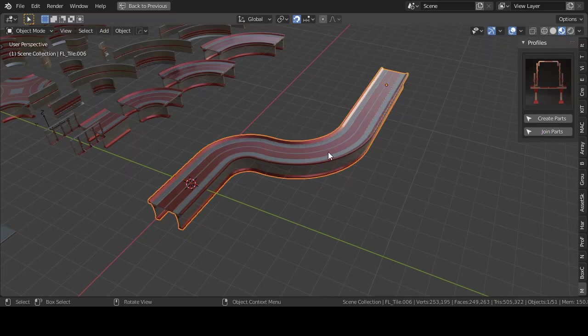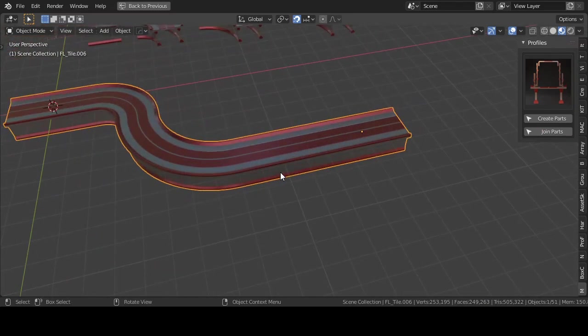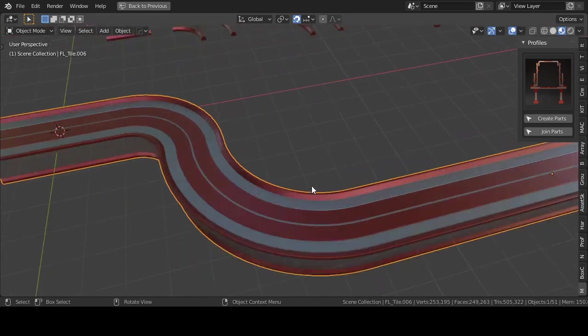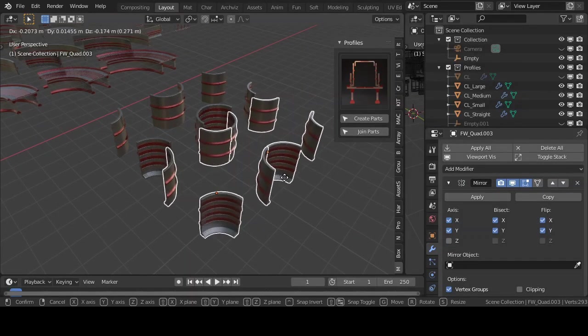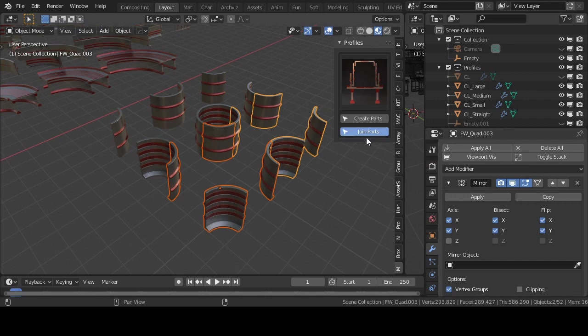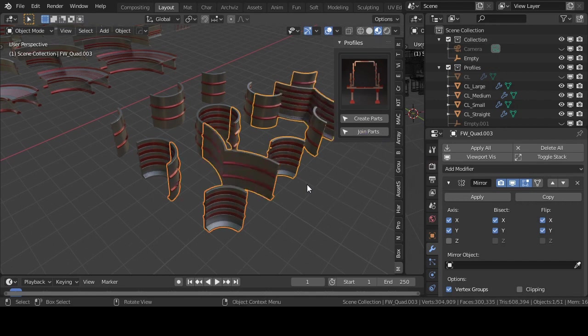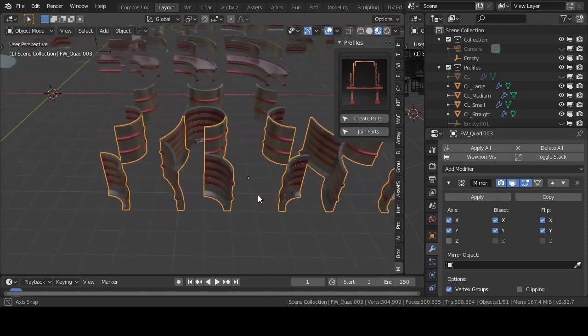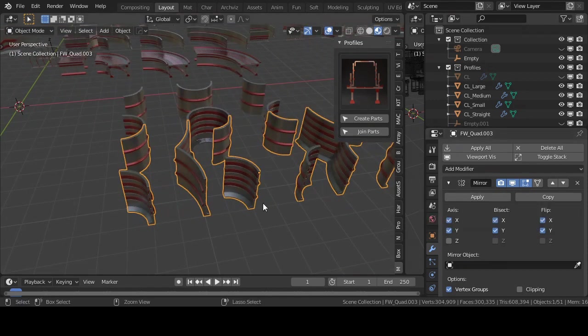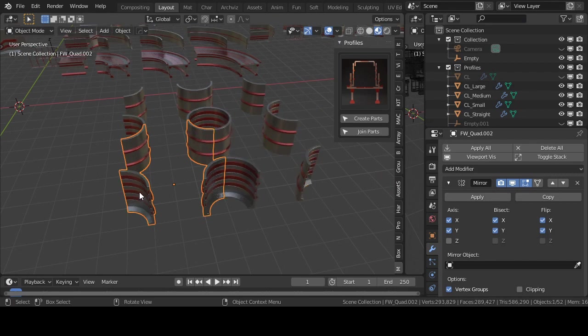To do this, select all the parts and click the button join parts in the N panel. In some cases, joining parts doesn't work. For example, when one of the parts has a mirror modifier or if the vertices don't match exactly. In the first case, you can solve this by applying mirror modifier first.